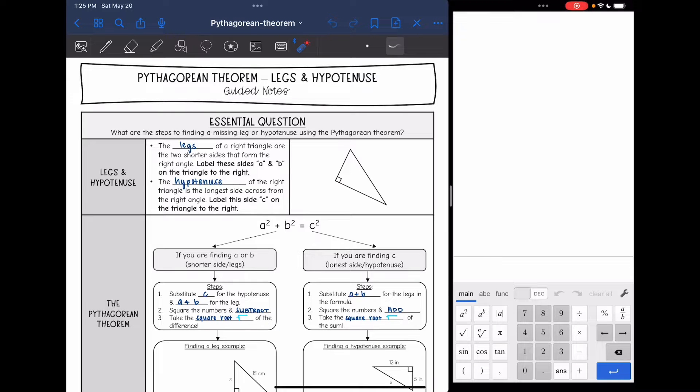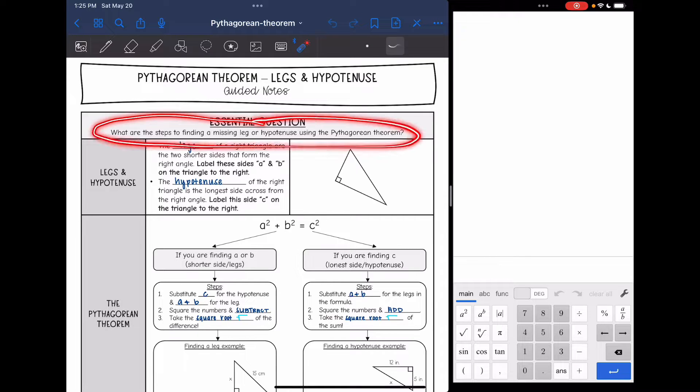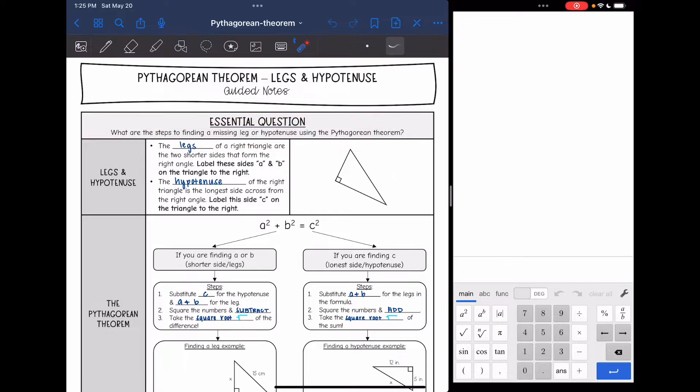Hey guys, today we are going to answer the question: what are the steps to finding a missing leg or hypotenuse using the Pythagorean theorem?